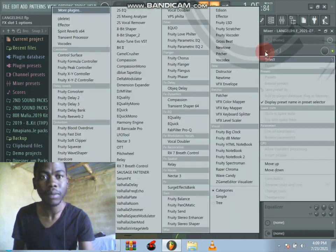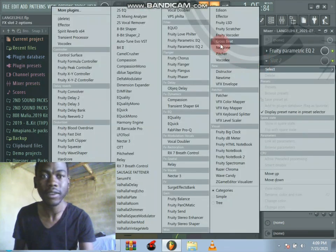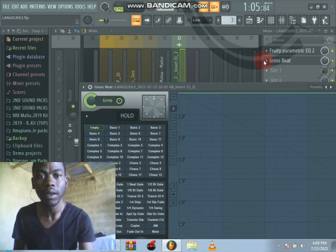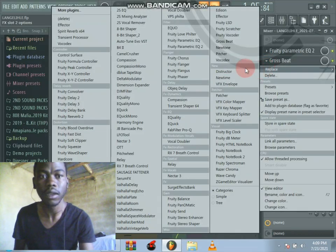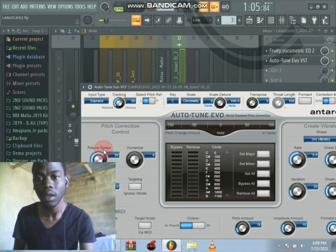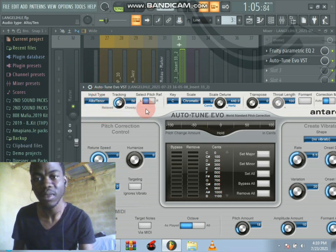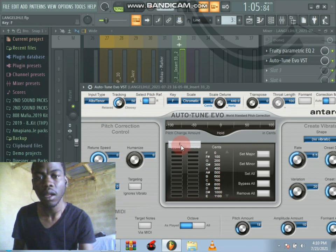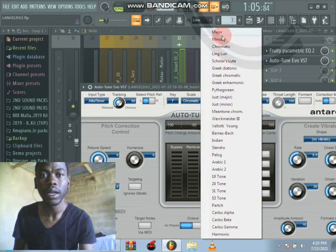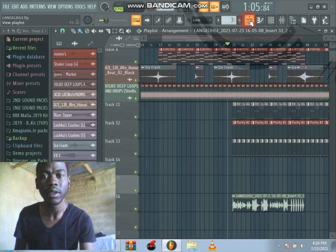Let me add a parametric EQ and cut the lows. I'll insert three effects, which includes auto-tune. Yeah, I think everything is good here.